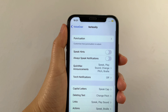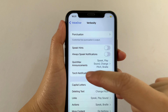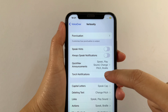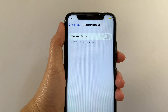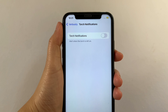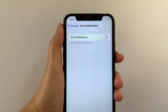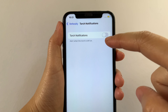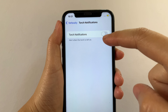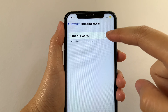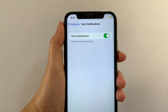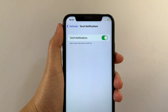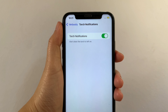Then in the Verbosity section, find Torch Notifications and then tap. Then in the Torch Notifications, as you will see, there is a switch button located on the side of it. All you have to do is tap it to enable until it becomes green — this alerts when the Torch is left on.